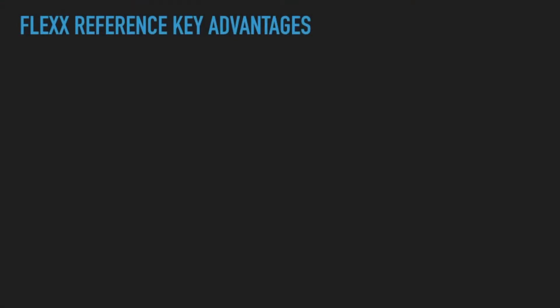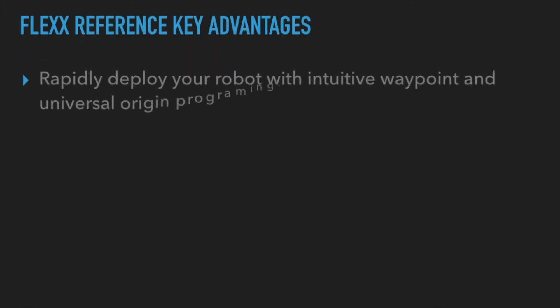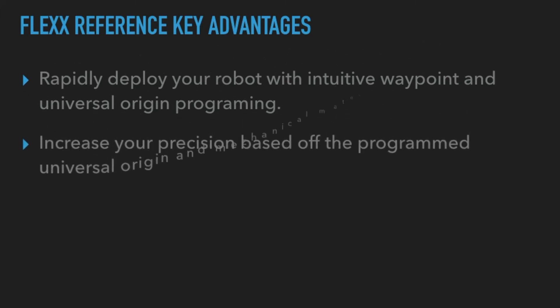Here is an overview of how the Flex Reference can transform your UR experience. Rapidly deploy your robot with intuitive waypoint and universal origin programming. Increase your precision based off the program universal origin and mechanical mate.